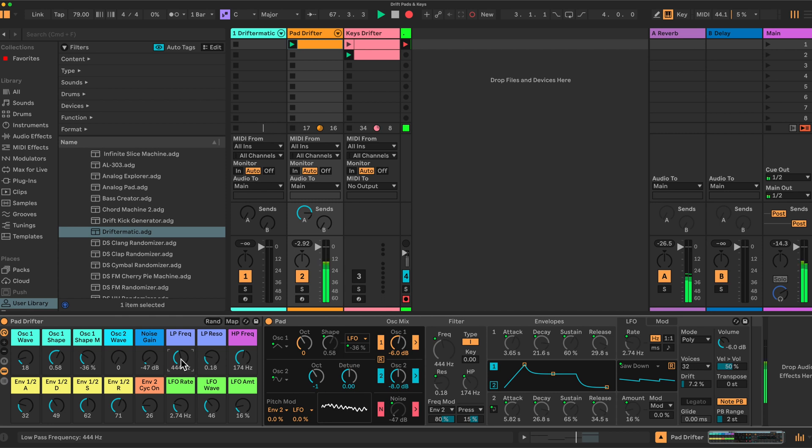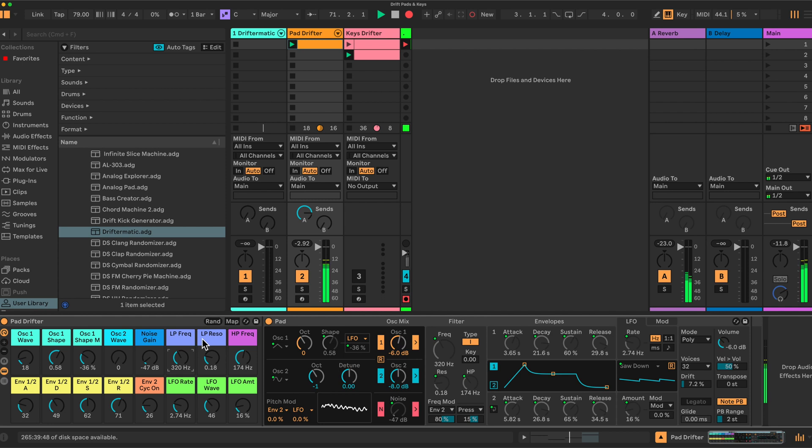Okay, so let's have a look at the keys drifter. That does take a little bit more fine tuning once you've got a sound, I find, but you can get some nice sort of keys or lead sounds from it. Let's have a look at that one then.